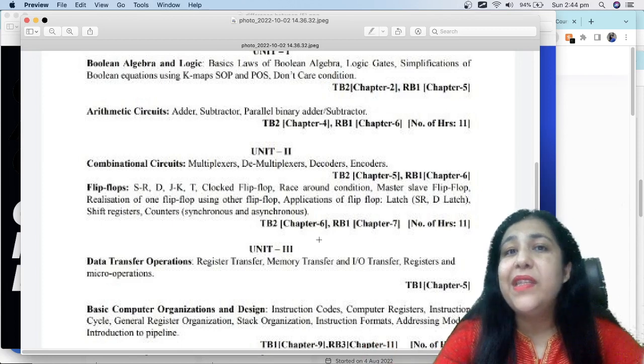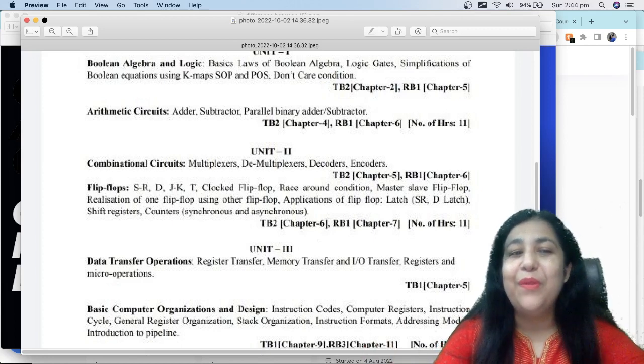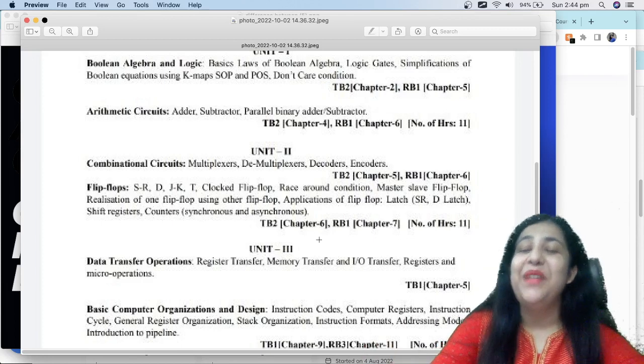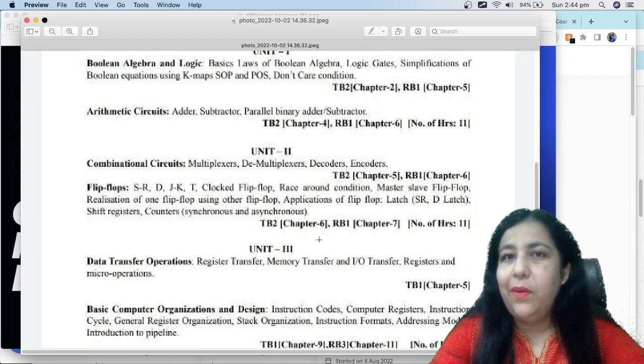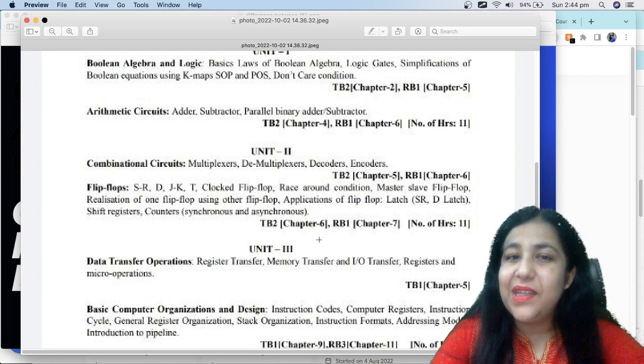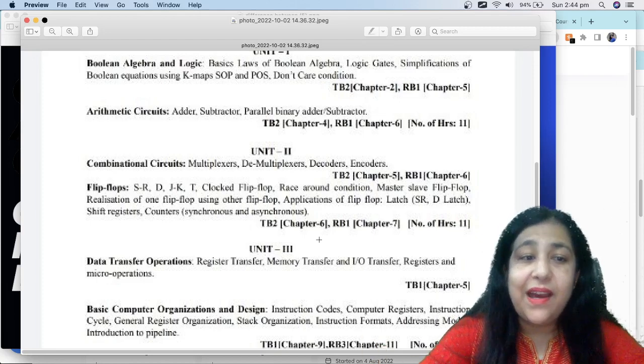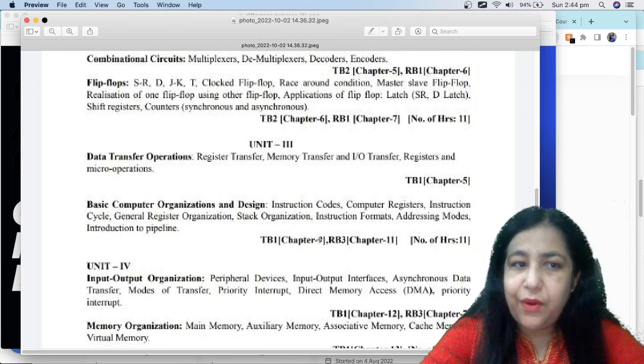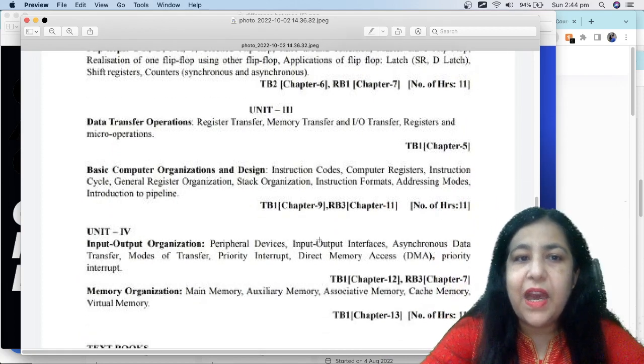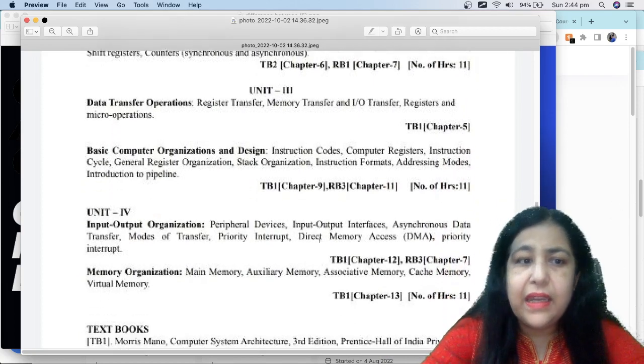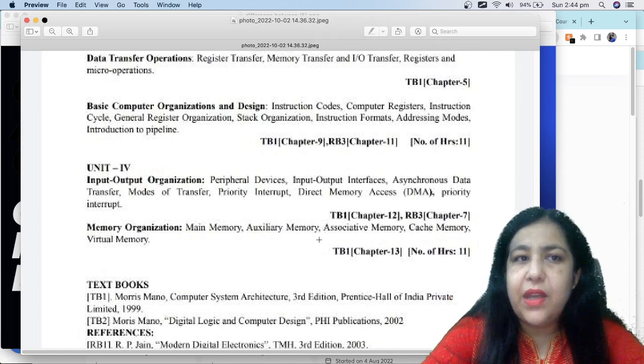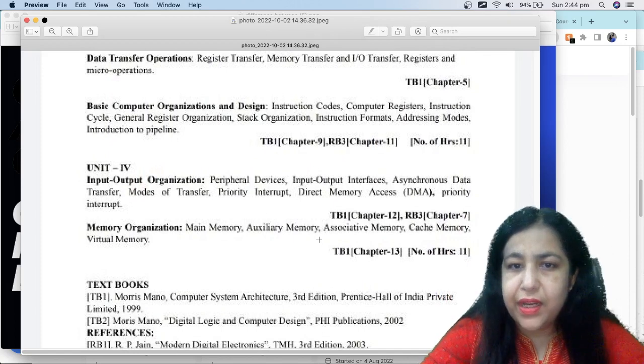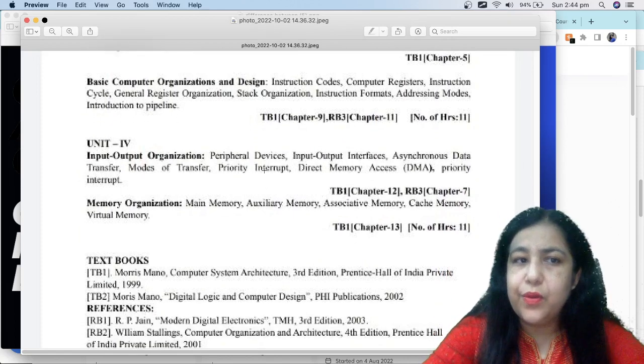Now you will have all these alien terms if you haven't learned anything in your computer before. But a few days later, once you will study this, you will feel very interesting. It will be fun. Unit 3 is data transfer operations, then we have basic computer organization and design, then input-output organization, and memory organization. So this is our syllabus.